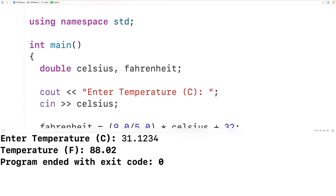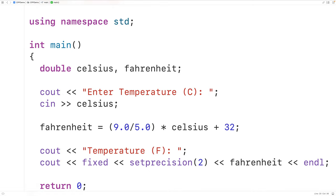So this is how we can write a program in C++ to convert a temperature from Celsius to Fahrenheit.